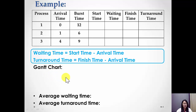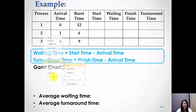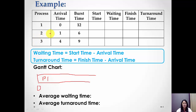Before we begin our Gantt chart, we compare the three processes to see which has the earliest arrival time. Process one has an arrival time of zero, so we draw the Gantt chart starting with Process one from zero seconds. Process one needs 12 time units to finish its task, so it finishes at 0 plus 12 — that is, at 12 seconds.